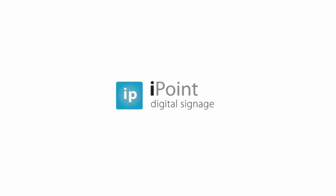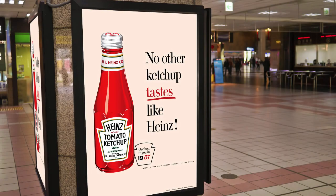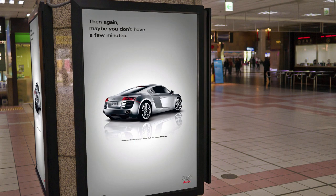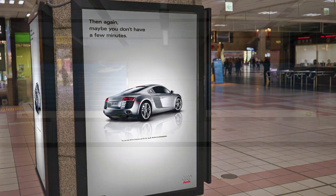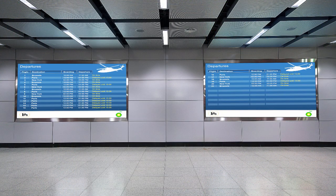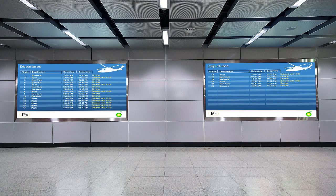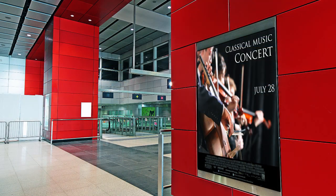iPoint is a digital signage solution that allows you to display multimedia on a computer screen. In short, you decide what is displayed and when it's displayed. Those screens can be in your local network or even remote via the internet.